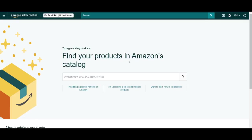You'll then be prompted to enter either the product name or another identifier. From here you can paste in the UPC, which is the Universal Product Code, the EAN, which is the European Article Number, the ISBN, which is the International Standard Book Number, or the ASIN, sometimes called the ASIN, which is the Amazon Standard Identification Number.